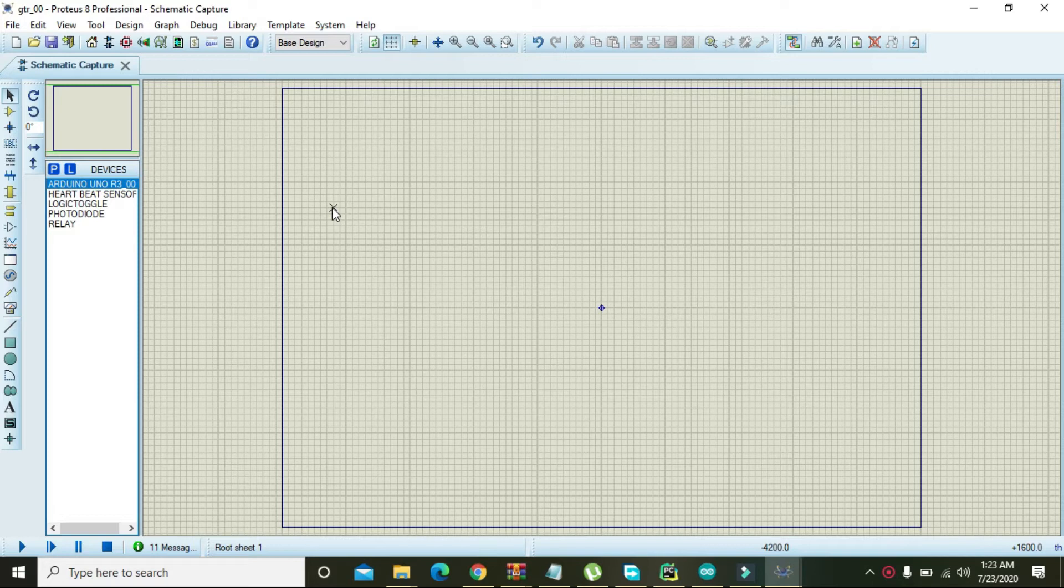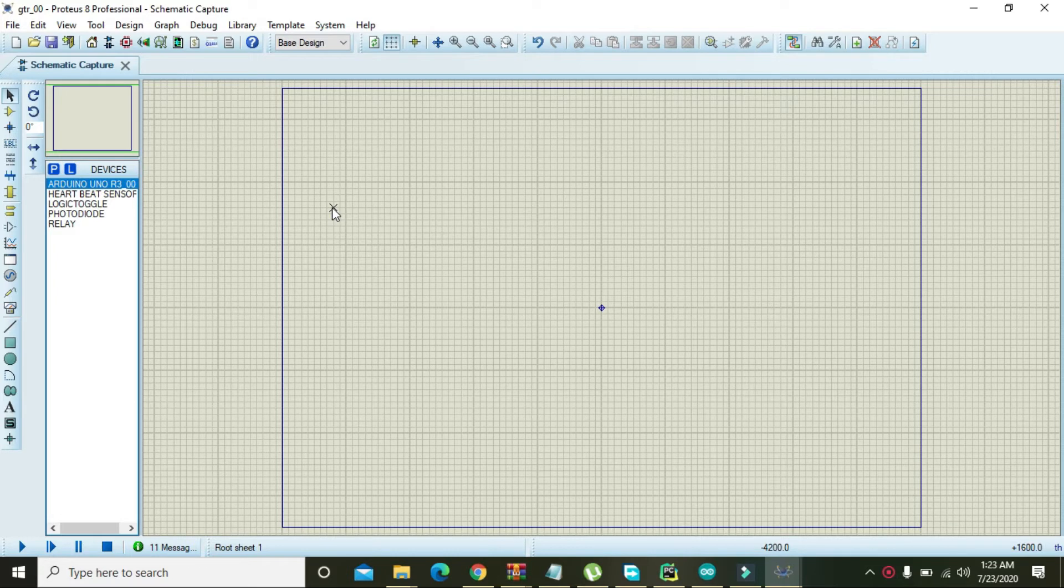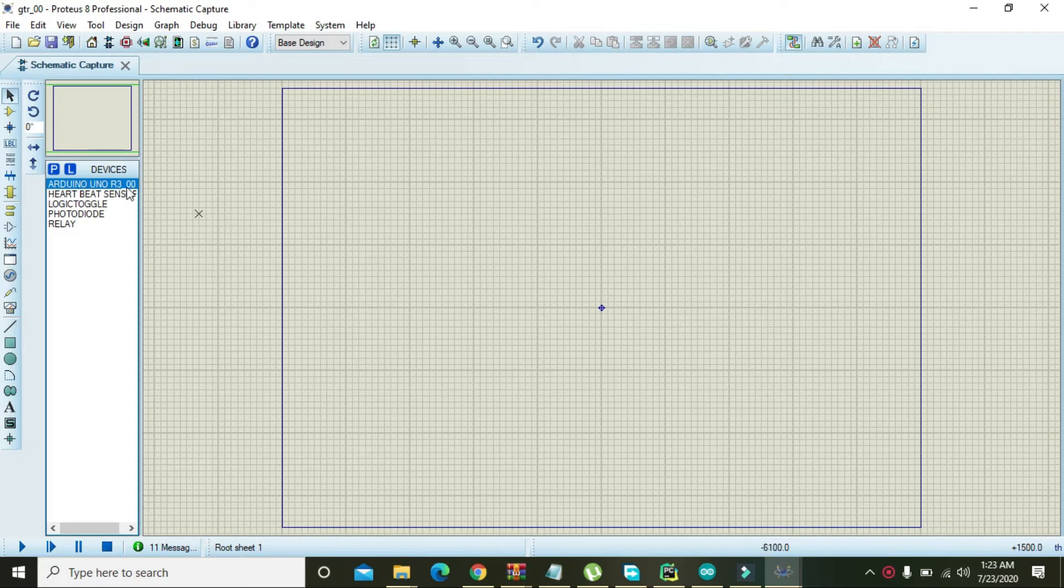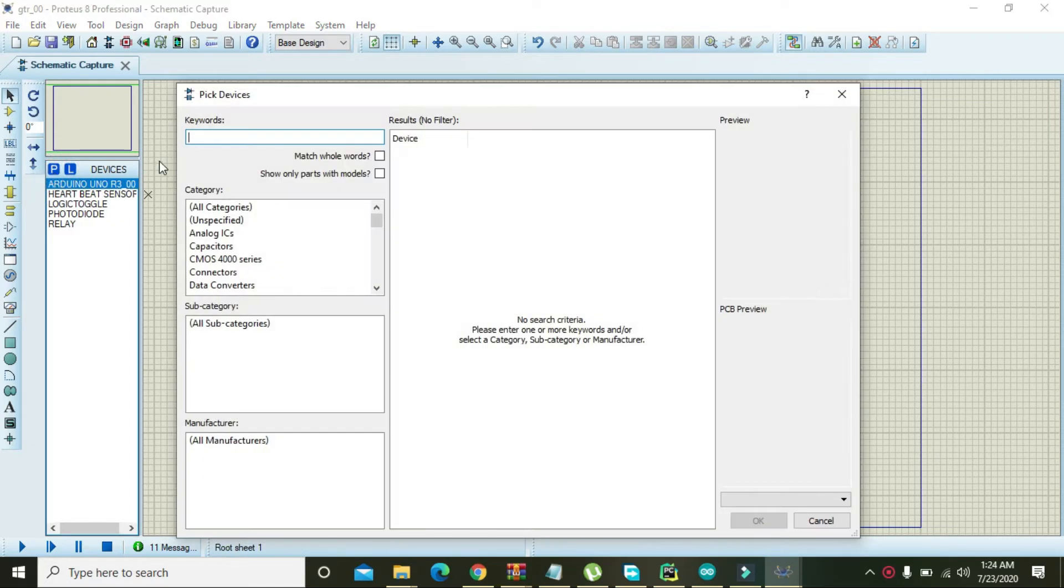So you must have to download this library, or if you want to use it directly you can download the link that I have given inside the description. For it, first of all you need to go to the parts in here.